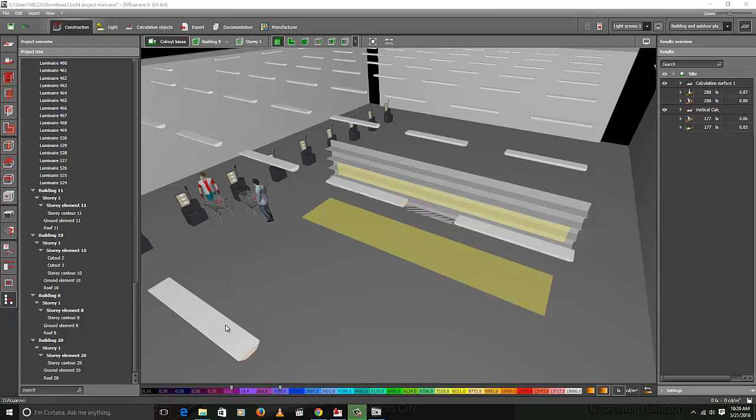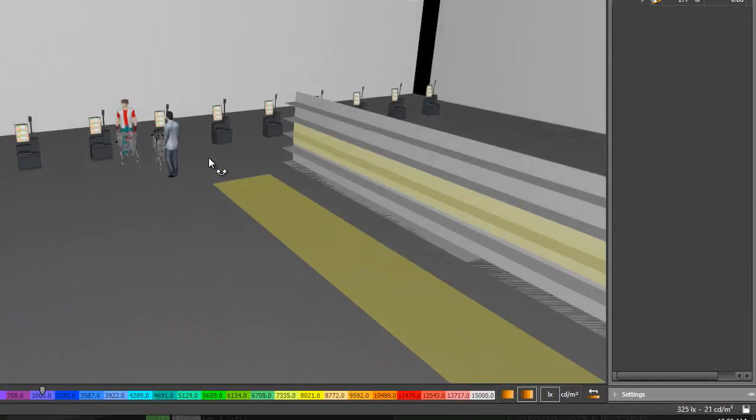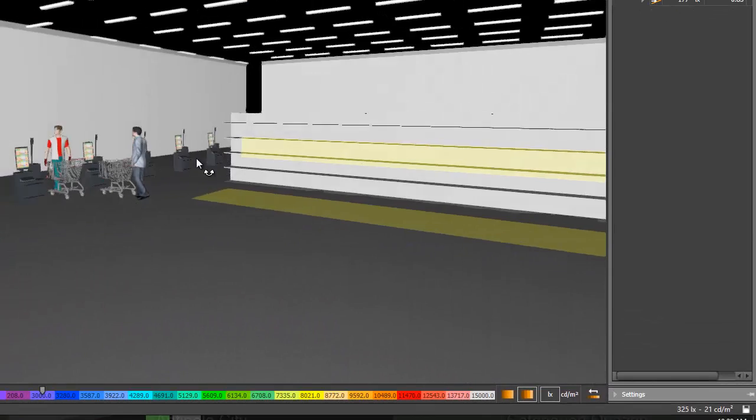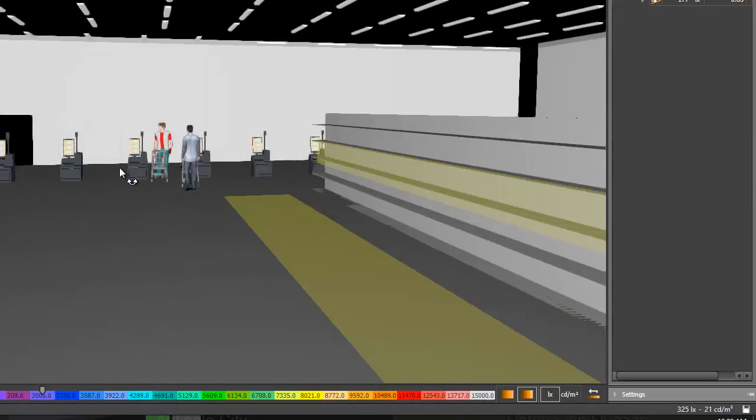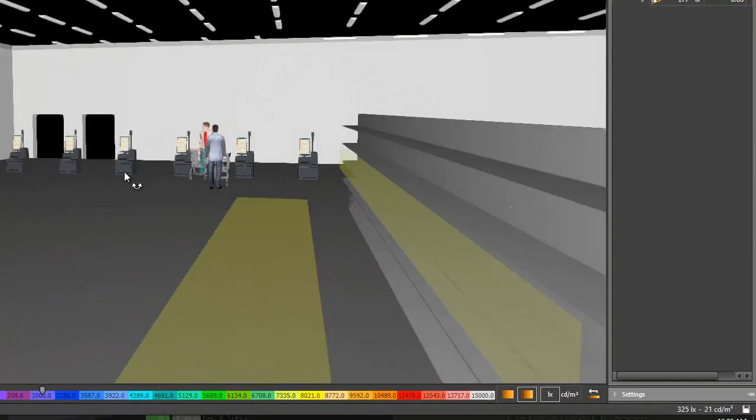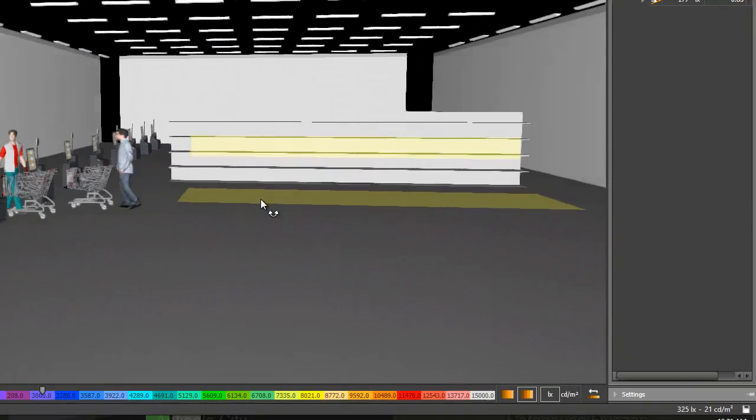Okay, I finished calculating now this room. And I got 288 lux on the horizontal surface and 177 lux for the vertical. This lux level is not good for a supermarket. It should be at least 800 lux for vertical and horizontal.